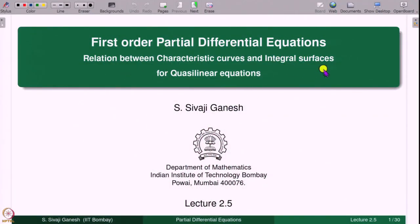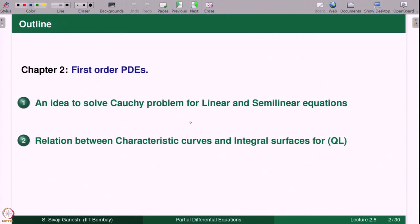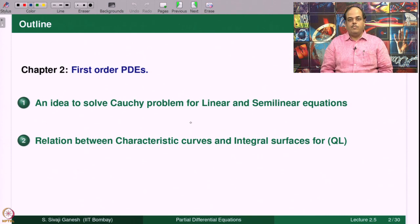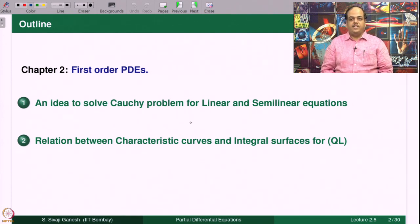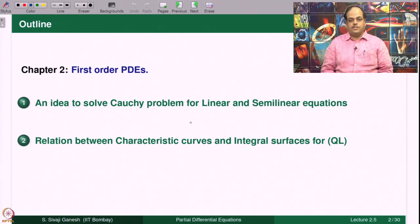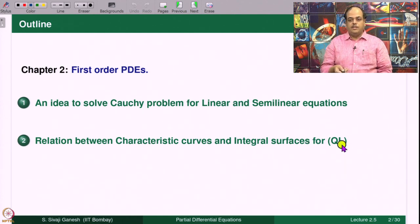Today we will take the first steps towards solving Cauchy problems for Quasilinear Equations. In this lecture we are going to look at the relation between characteristic curves and integral surfaces. The outline of today's lecture is: first we discuss an idea to solve Cauchy problems for linear and semi-linear equations, which are clearly the simplest form of the Quasilinear Equations. We try to solve the Cauchy problem and see whether we encounter any difficulties.